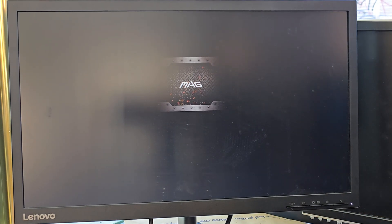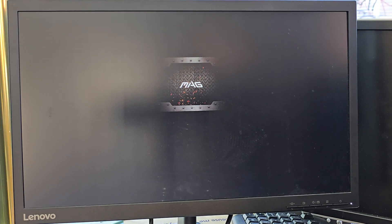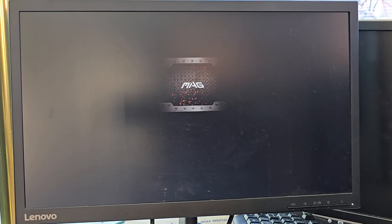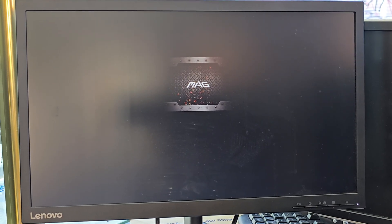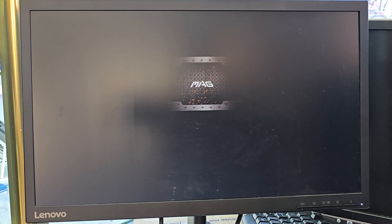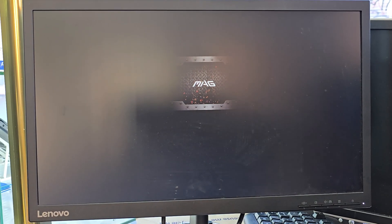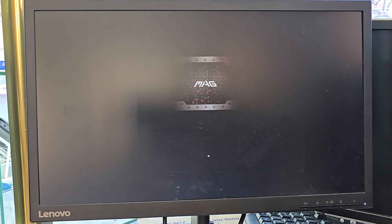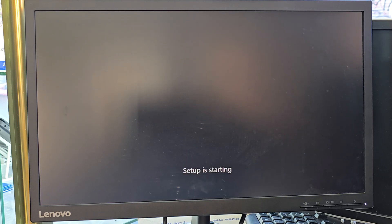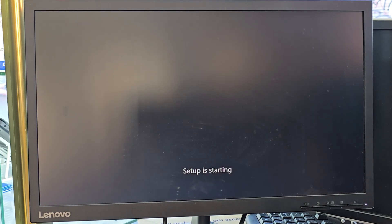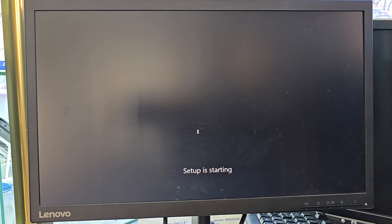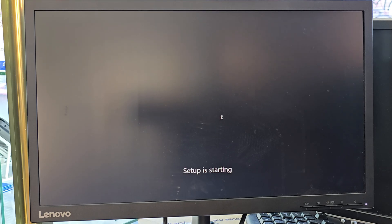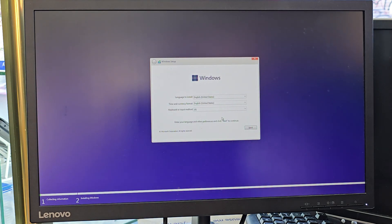I'm going to hit Enter and it's going to load up. Once it's loaded, we need to accept the terms and conditions and select which drive we'd like to install Windows on. Remember: if you have any existing files on the drive, make sure you back them up before you delete, format, or repartition it — because once you do that, you're going to lose all your data. So be careful.